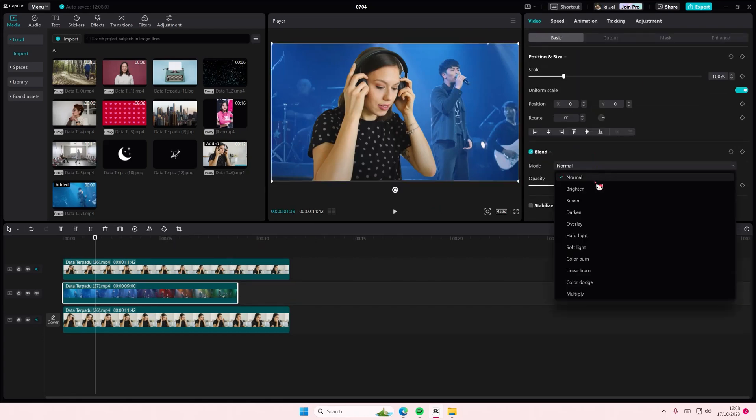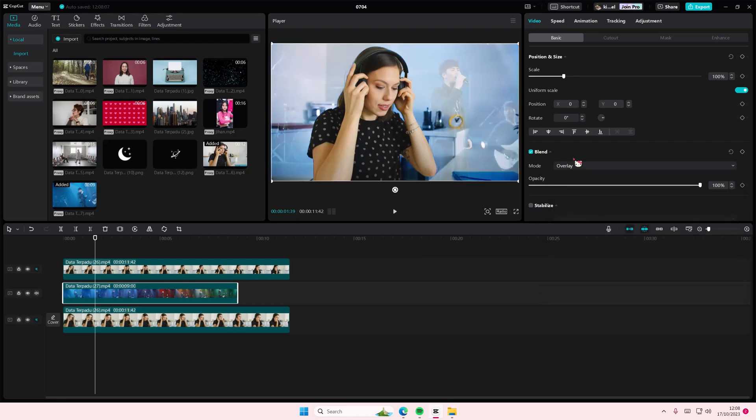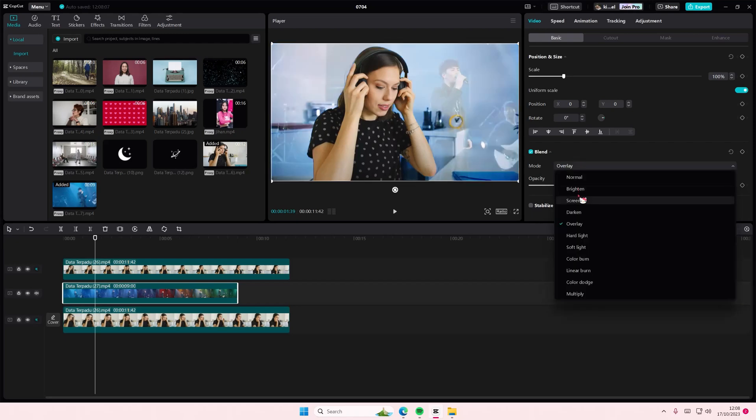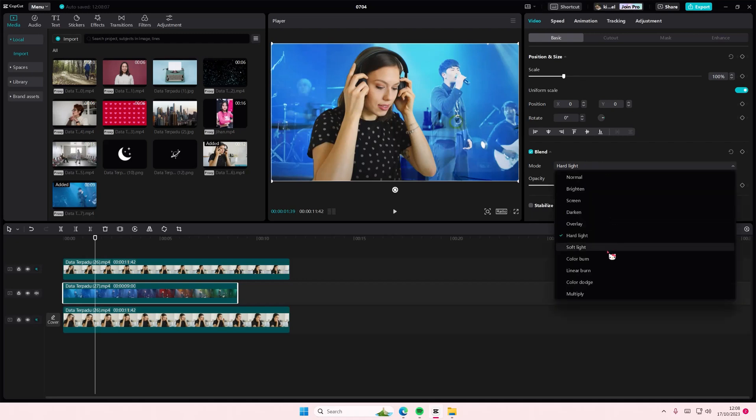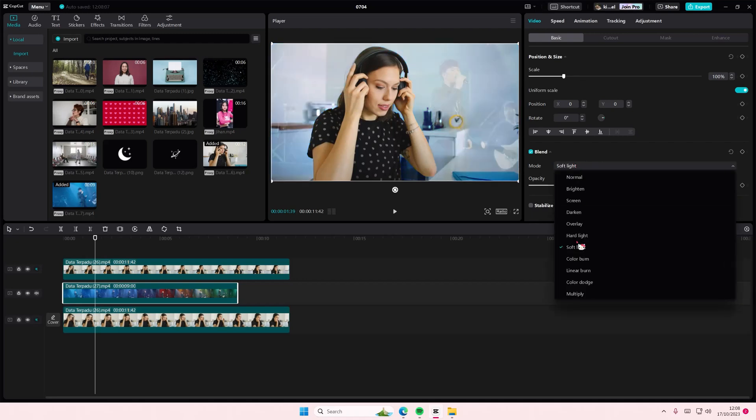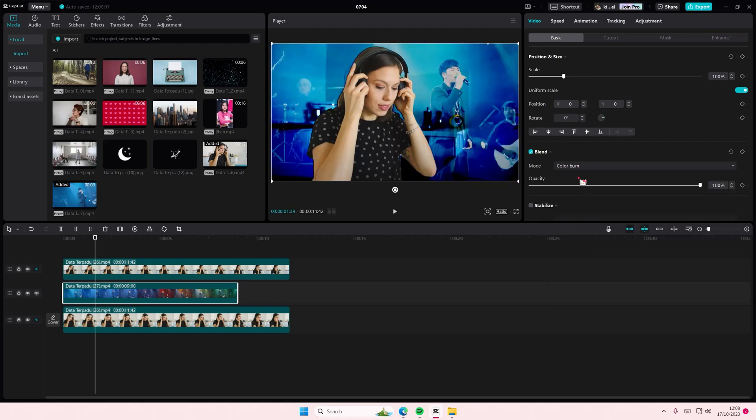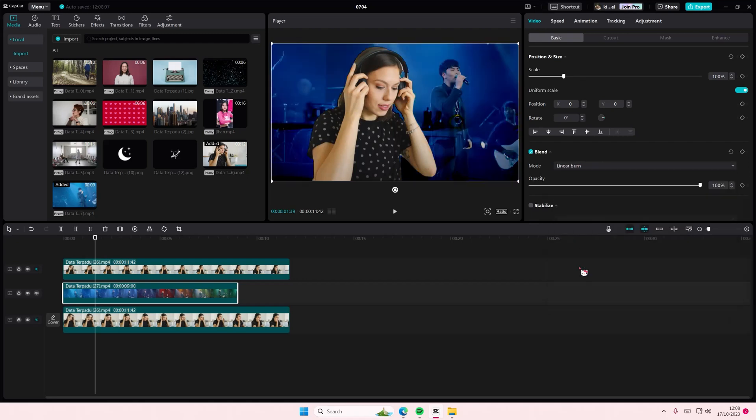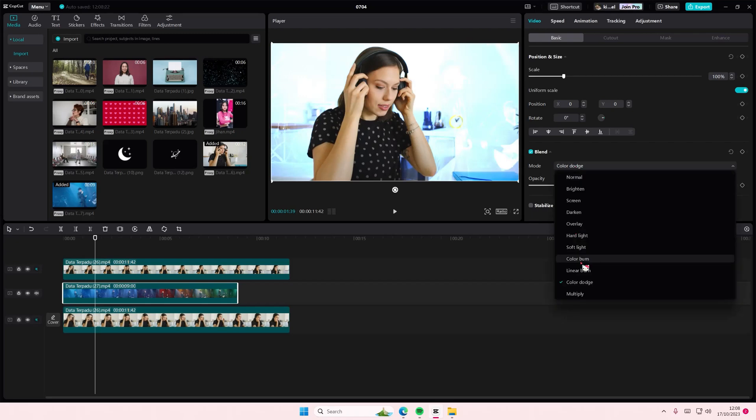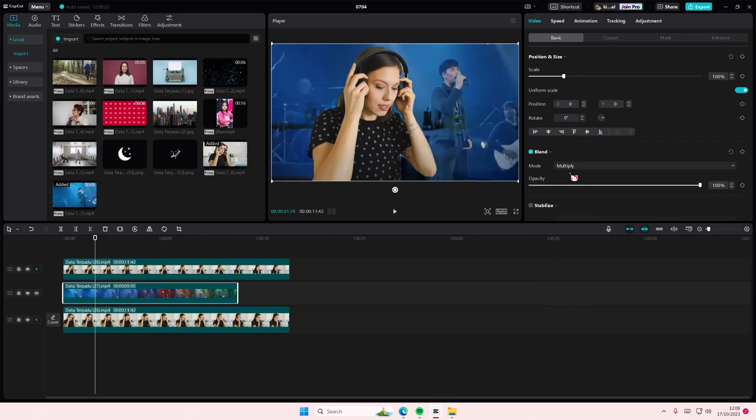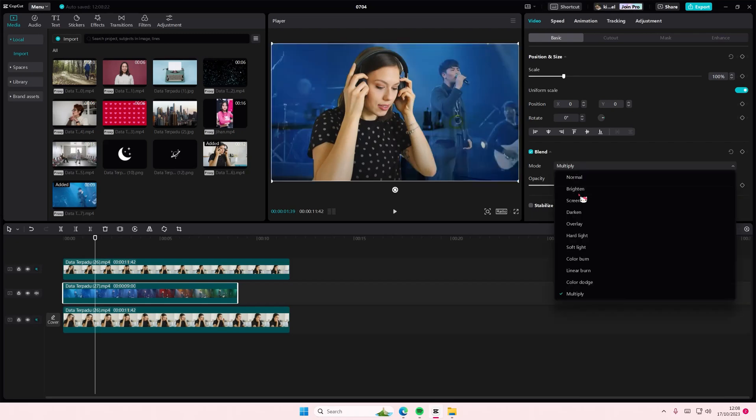And select maybe the overlay one, or the brighten, or the screen. You can choose maybe hard light, just try to find one that isn't too out there.